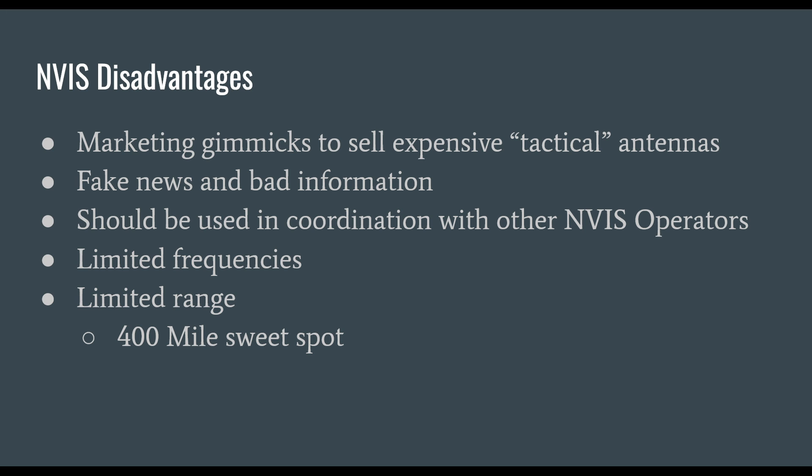Let's talk about disadvantages to NVIS. There's all kinds of companies using marketing gimmicks to sell expensive antennas labeled as tactical NVIS antennas. There's a lot of fake news and bad information about NVIS, sometimes claiming that NVIS communications can go much longer than they actually can.